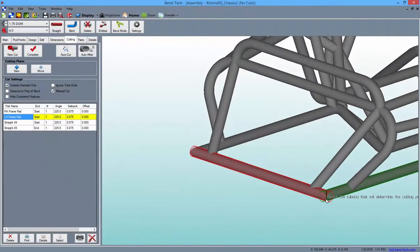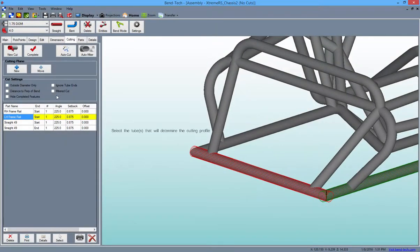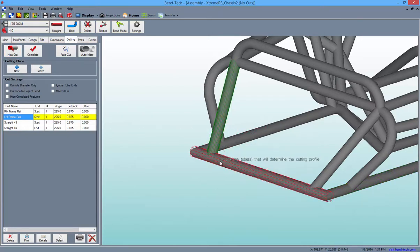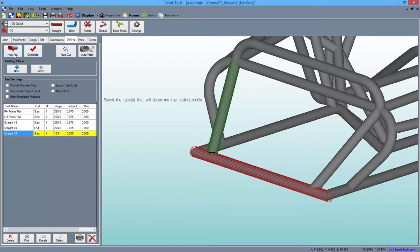For all normal cuts, simply leave all the checkboxes unchecked, click the New Cut button, followed by the tube that is to be cut, and then the tube that it will be cut to, and click the Complete button to finish.